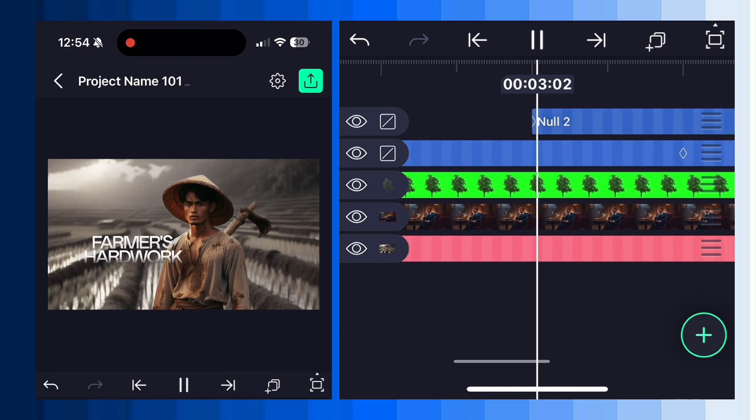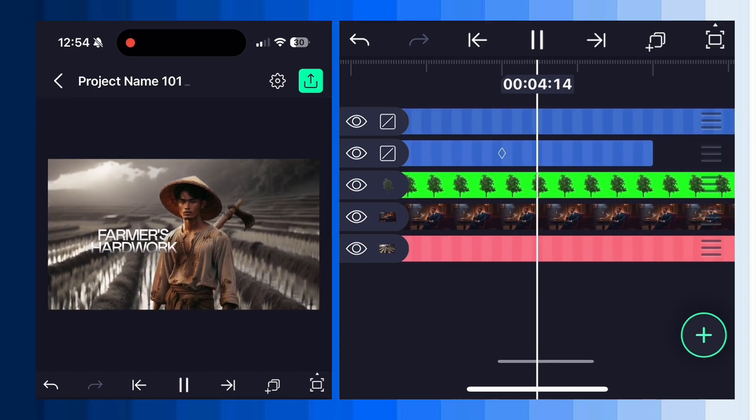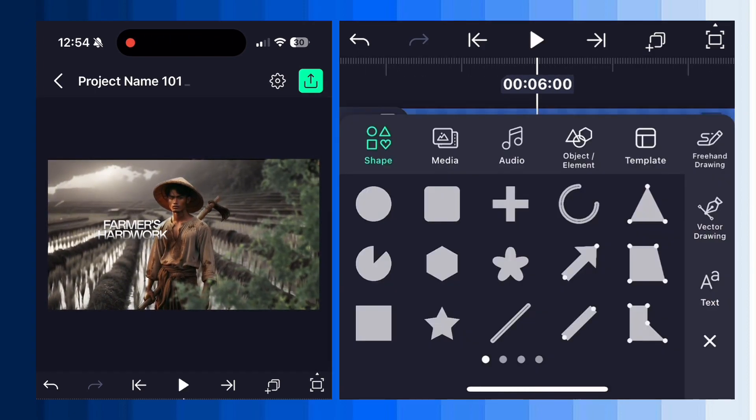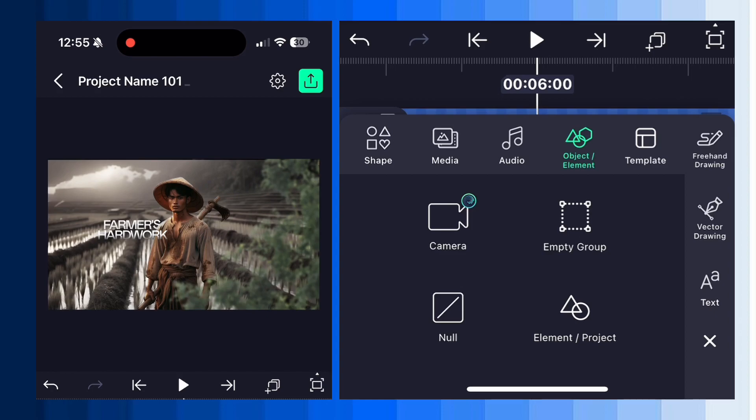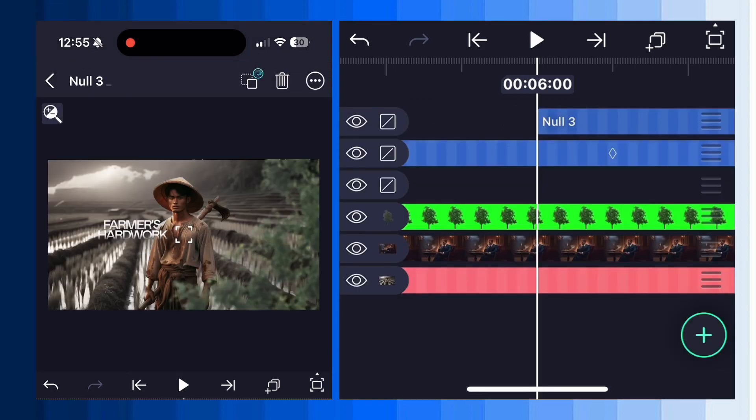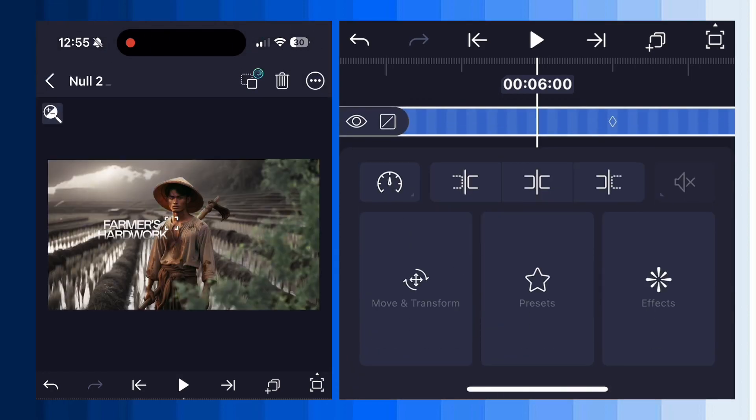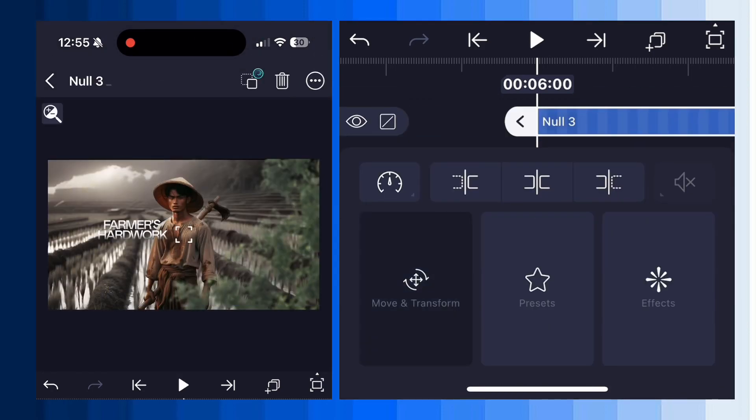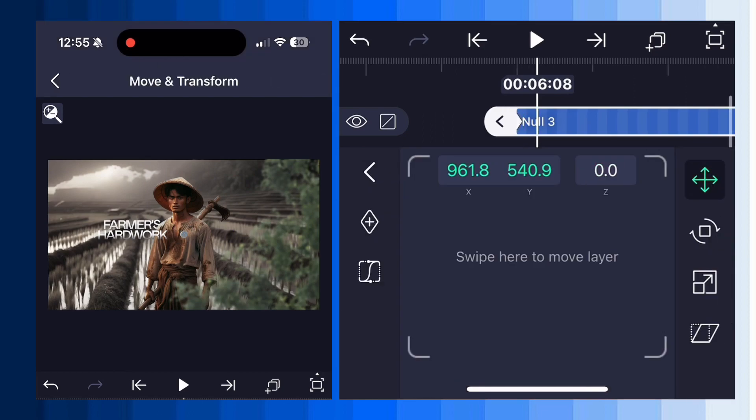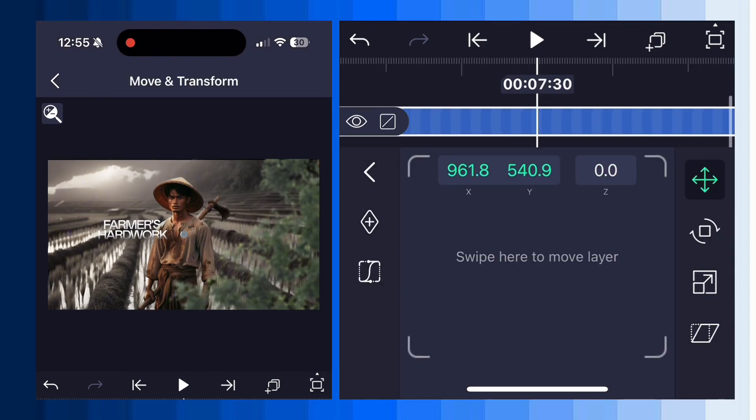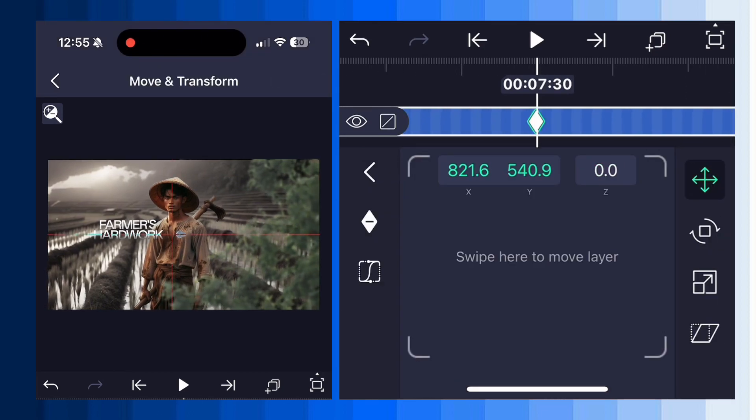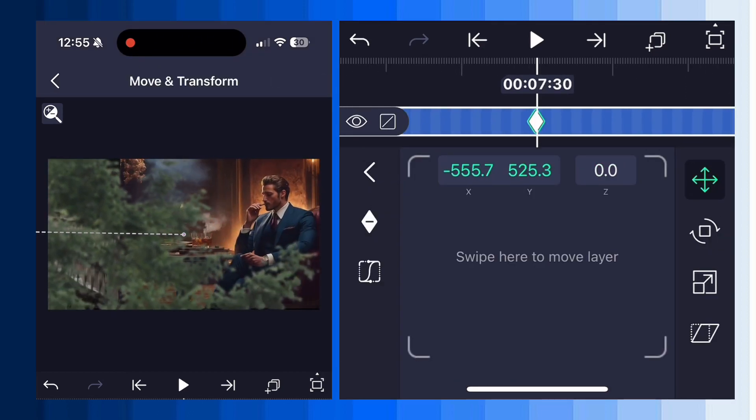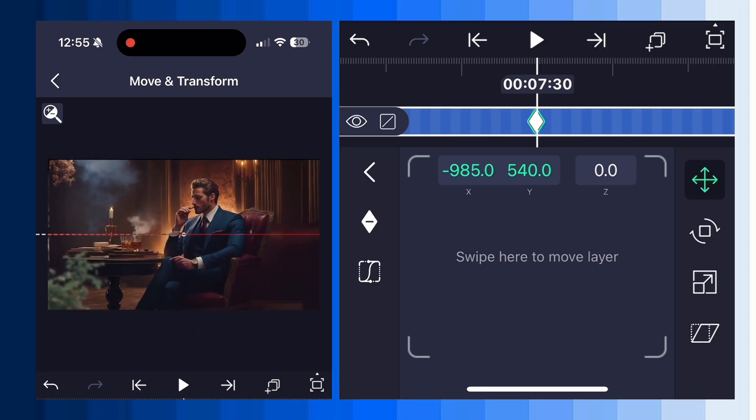Now add a third null layer just before the last keyframe and connect null 2 with null 3. Add two keyframes again, moving the second keyframe slightly to the right to reveal the second image view like this. So the final animation will look like this.